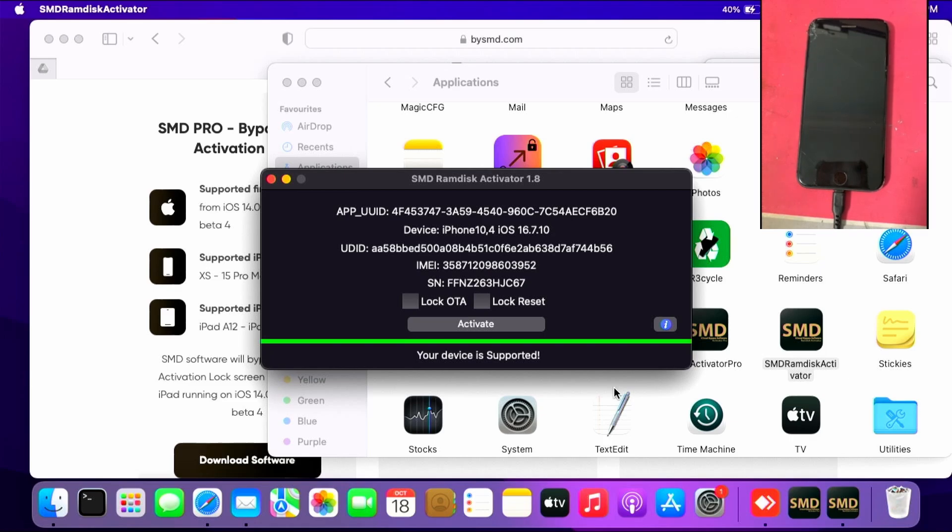You can contact me on Telegram to register your serial number for the service. I'll be providing the price list and the Telegram handle on my YouTube description. I'll be registering this device for the video.